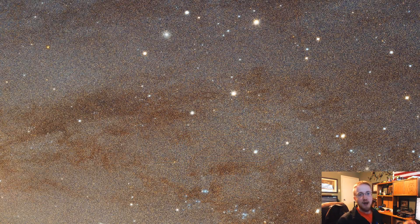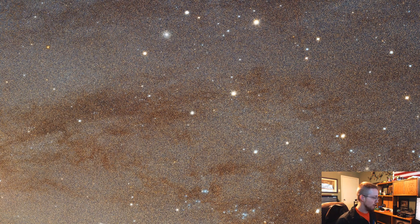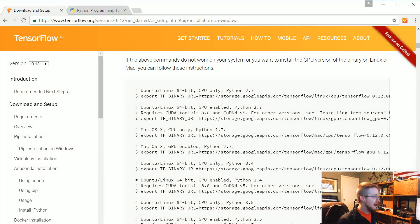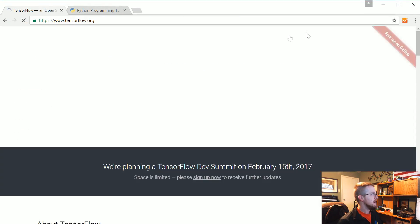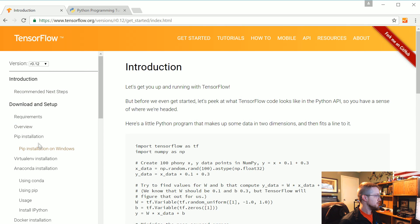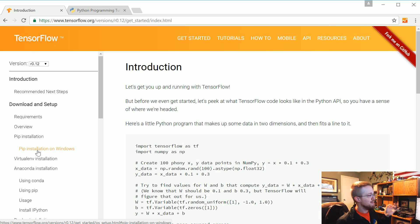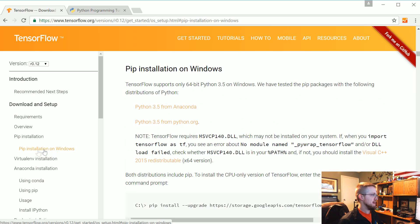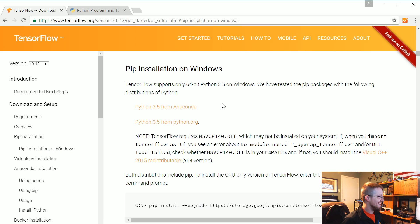Welcome to a quick update. I've heard that TensorFlow is now supported on Windows. If you go to tensorflow.org, go to 'Get Started,' and come down to pip installation, there is now a special section for Windows users.